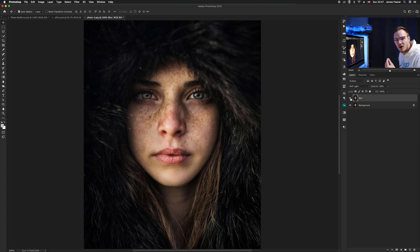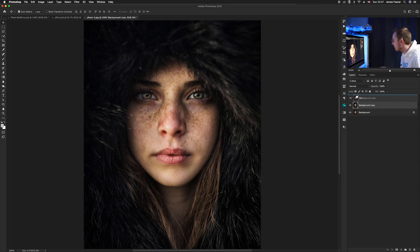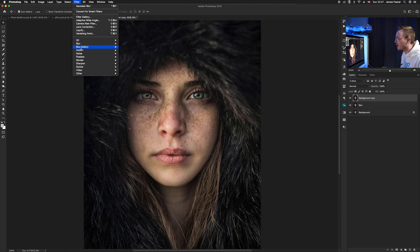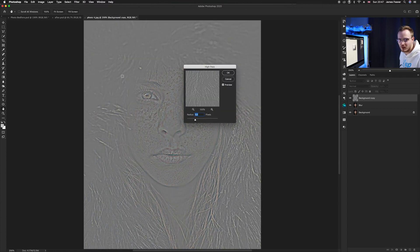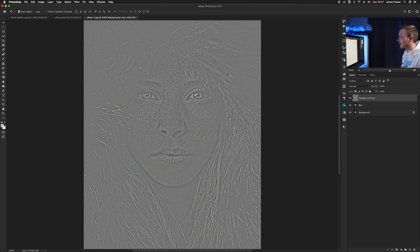Now we're going to start enhancing all of the facial features. Go back to the background layer — make sure you don't copy the blur layer — and press Command J again to duplicate and add a new layer, then drag it above. Go to Filter > Other and run a High Pass filter. Use the same pixel amount as the blur — if you chose five pixels for blur, use five pixels for High Pass. Press OK.